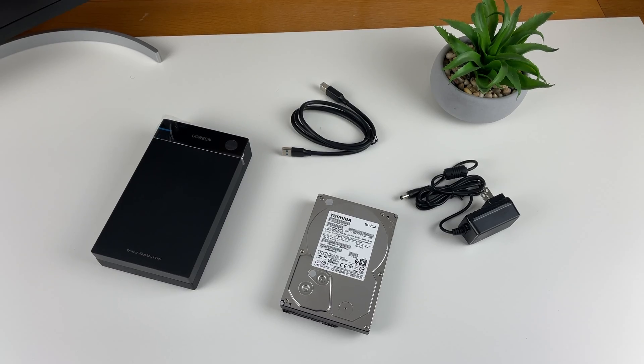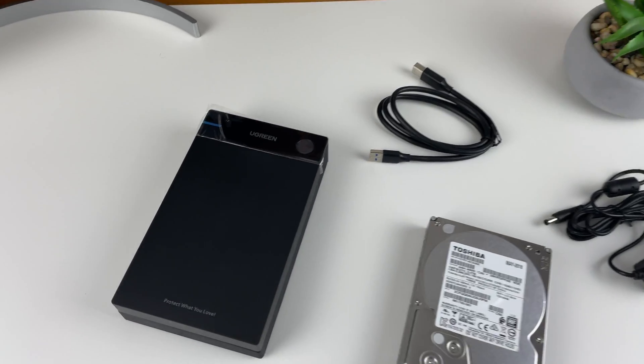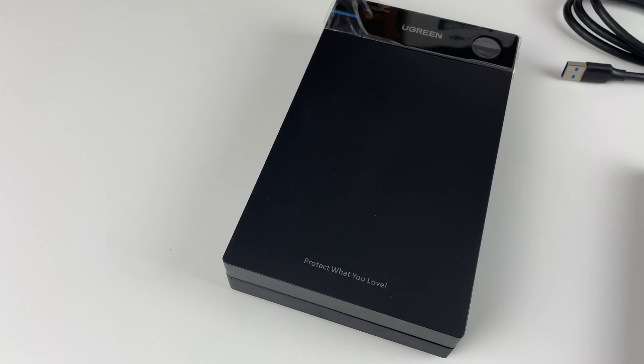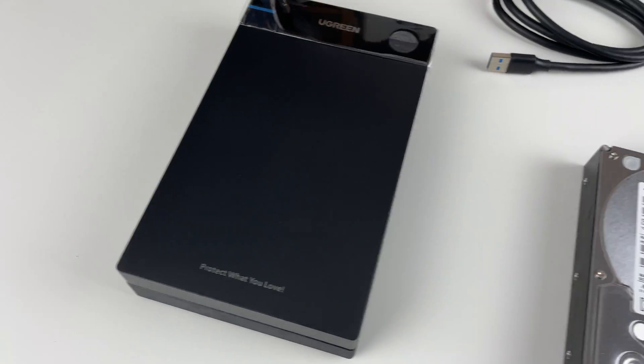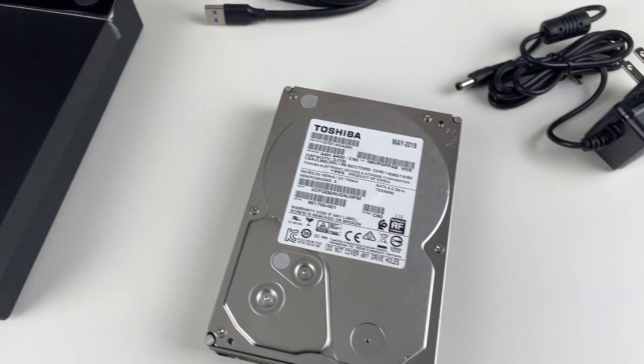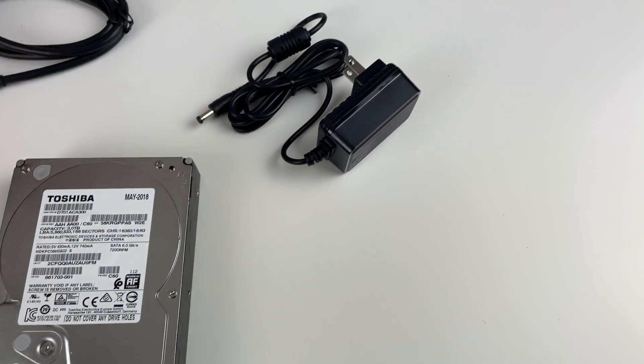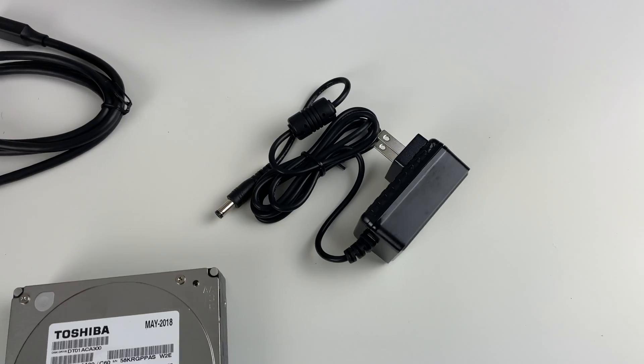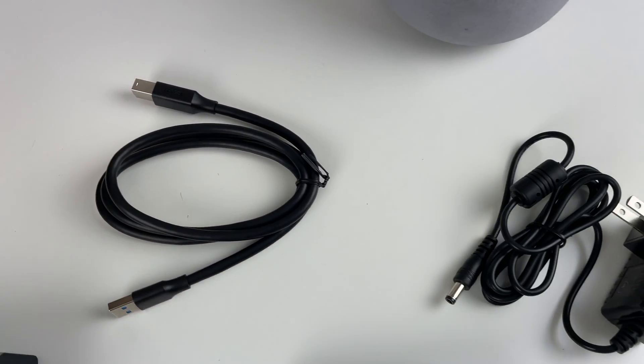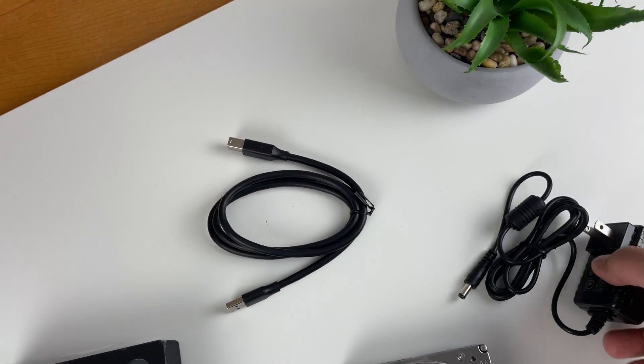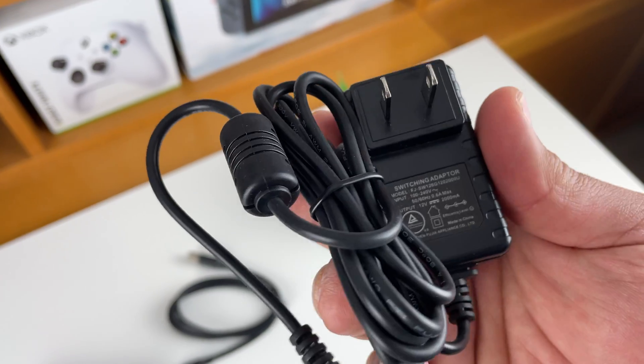We now have everything we need to make our very own external hard drive: the enclosure itself, an internal 3.5 inch hard drive, the power adapter, and the USB cable. The power adapter is very light and supports 120 to 240 volts.